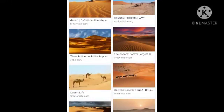Good morning students. Welcome to your SST class. Today I am going to explain geography chapter 7. The title of chapter 7 is Life in Desert.